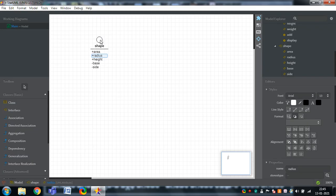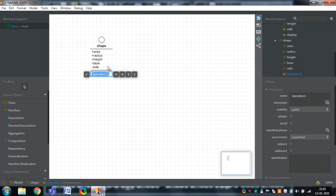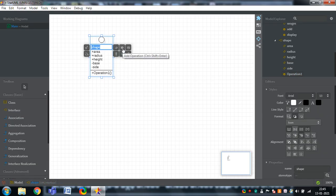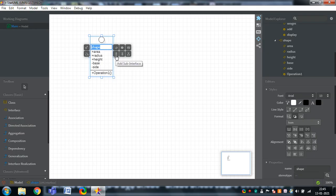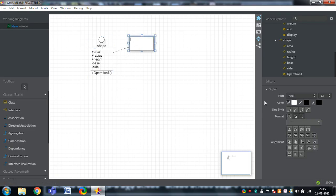Whenever you want to add methods to the interface, you can press this particular button. Double-click on the interface — there's a plus button to add an operation. There's also add attribute. You can change the visibility of each element here. These options represent sub-interfaces, super-interfaces, and add realizing classes. You can also add a note — for example, 'Shape is an interface.'